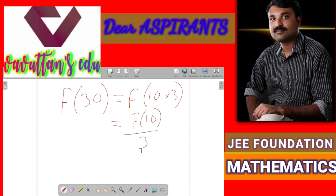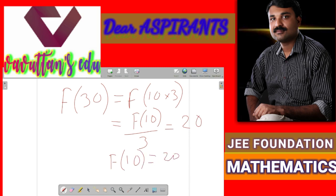The value of f of 30 is given as 20. So from this equation we can obtain f of 10. That is f of 10 equals 20 multiplied by 3, which is equal to 60.